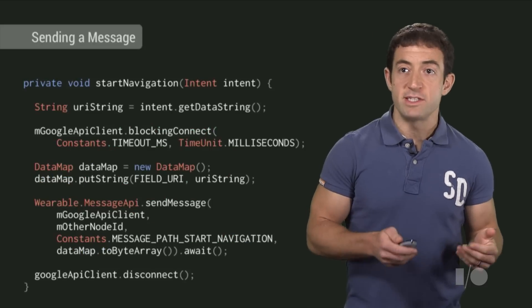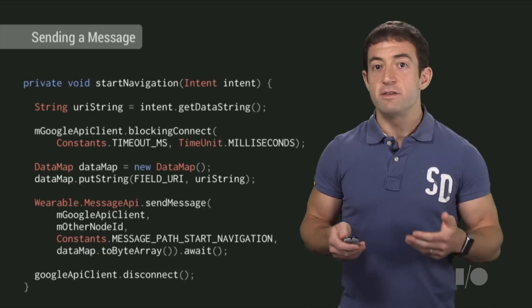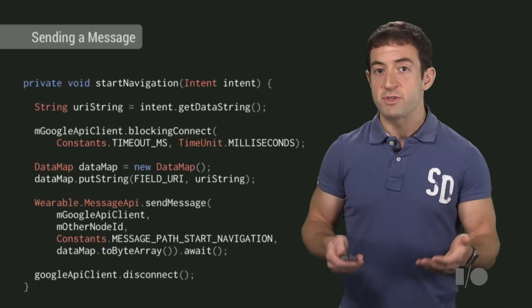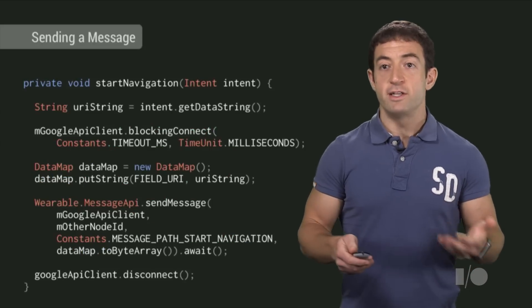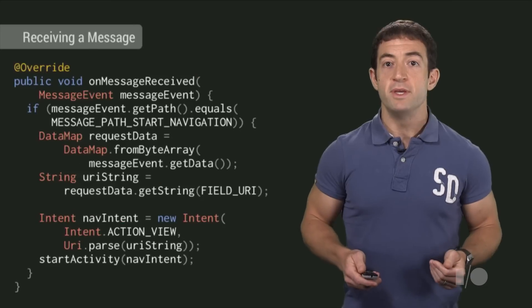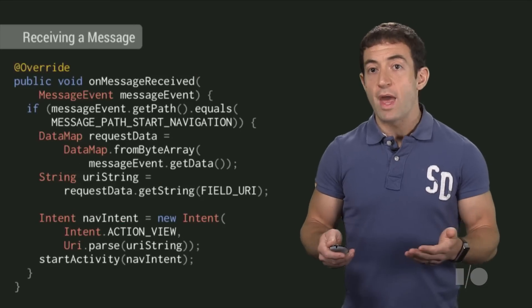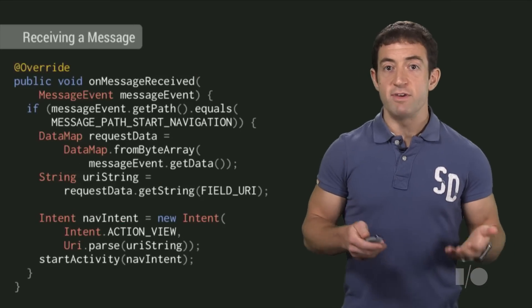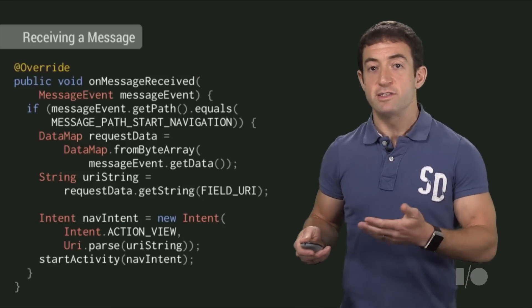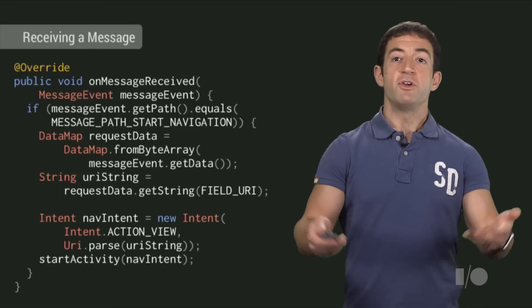The Wear app receives this intent and sends a message to Google Maps on the phone that contains a destination and a travel mode. The Maps phone app receives this message and starts a navigation session to the destination. And off you go.